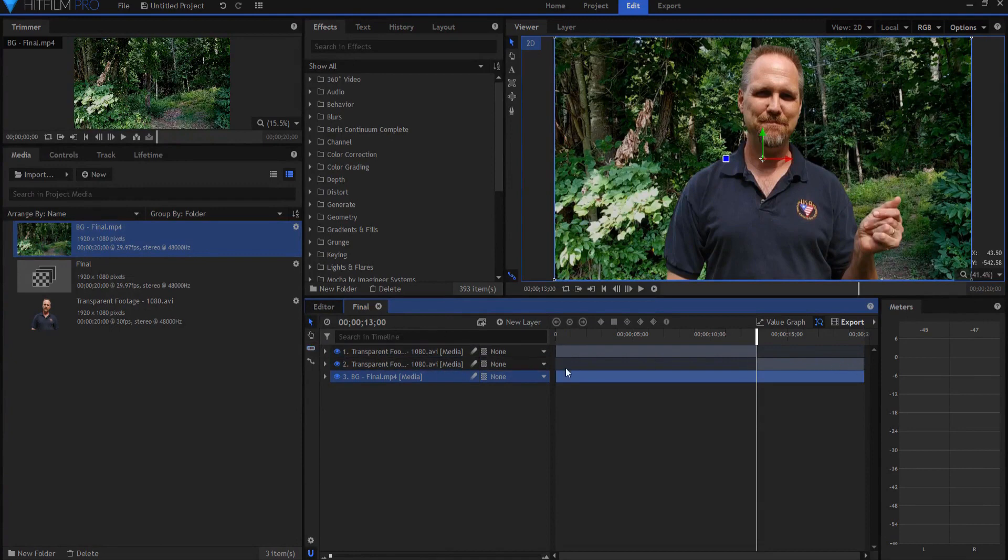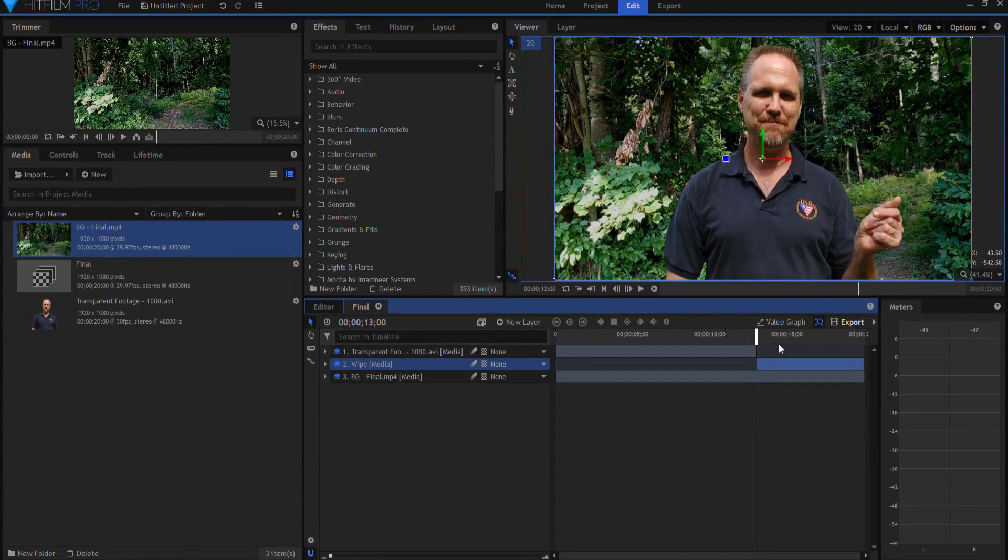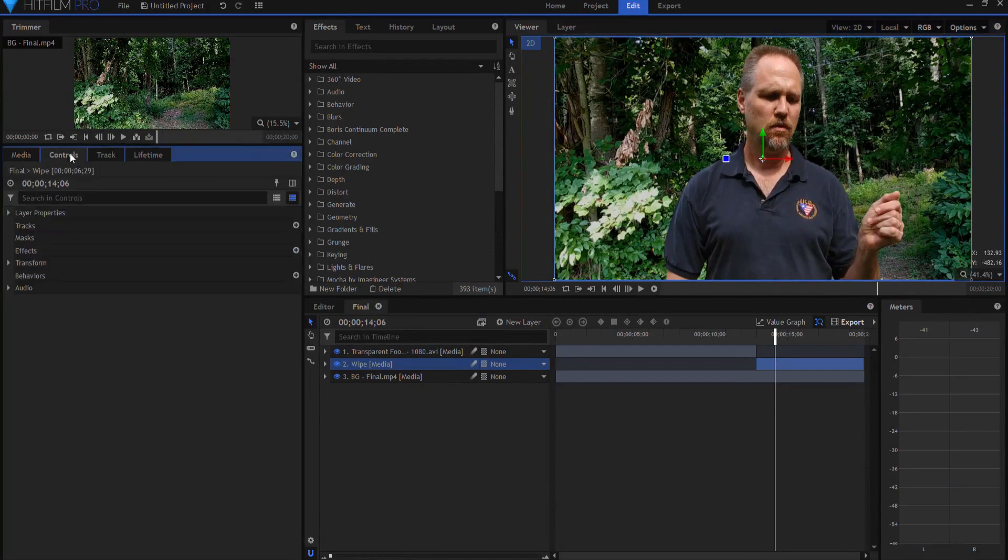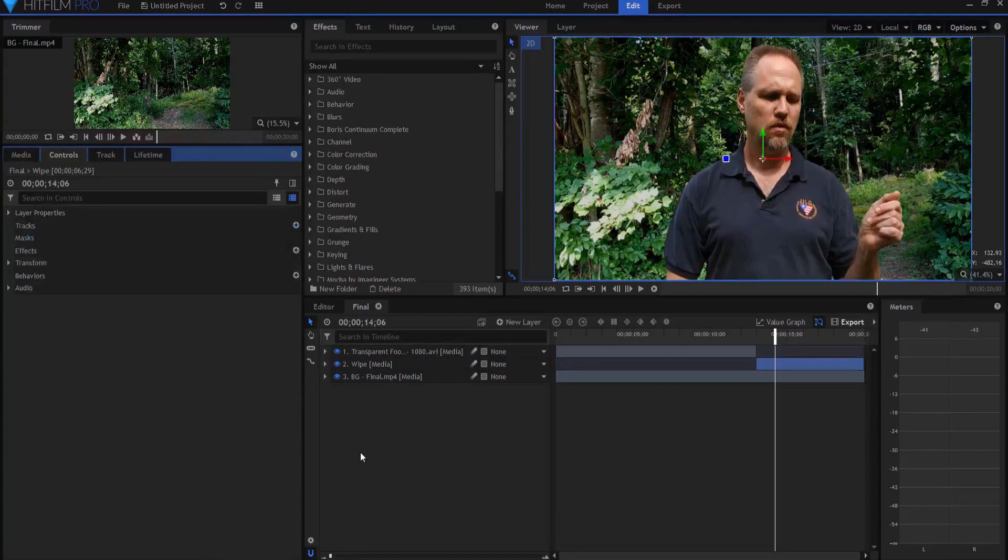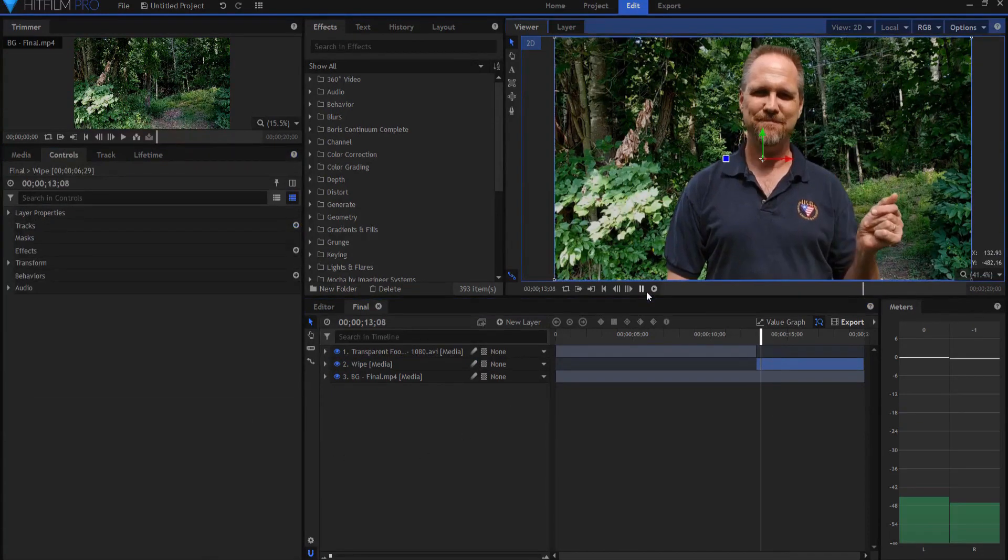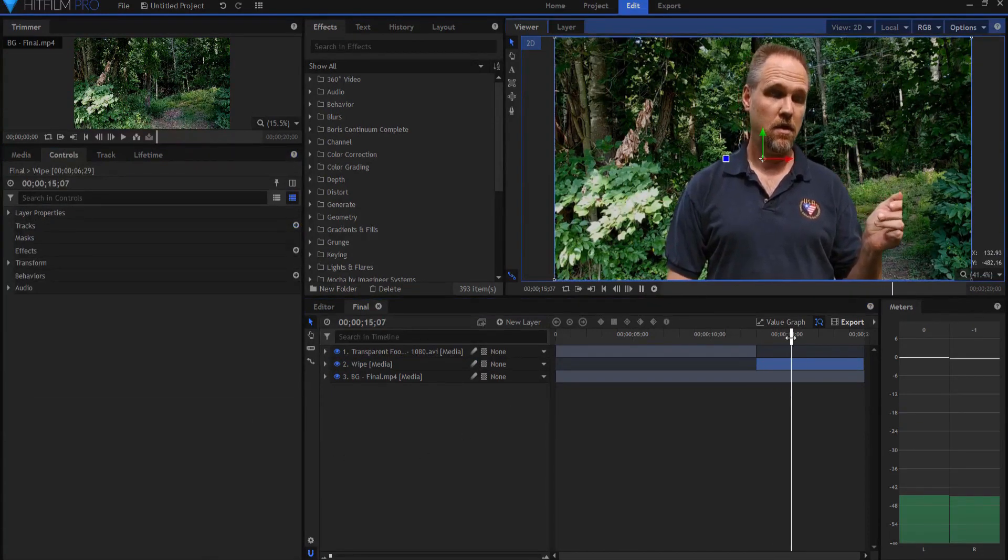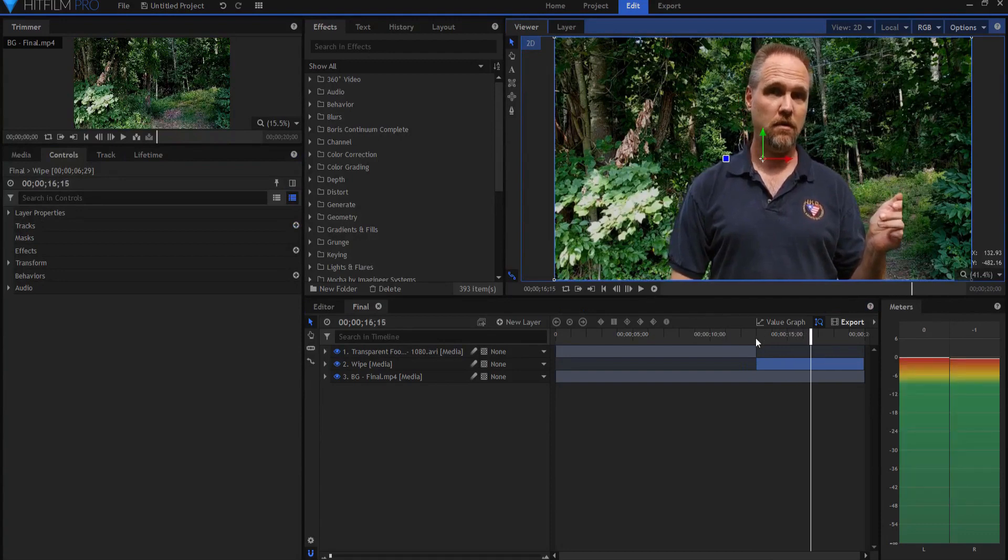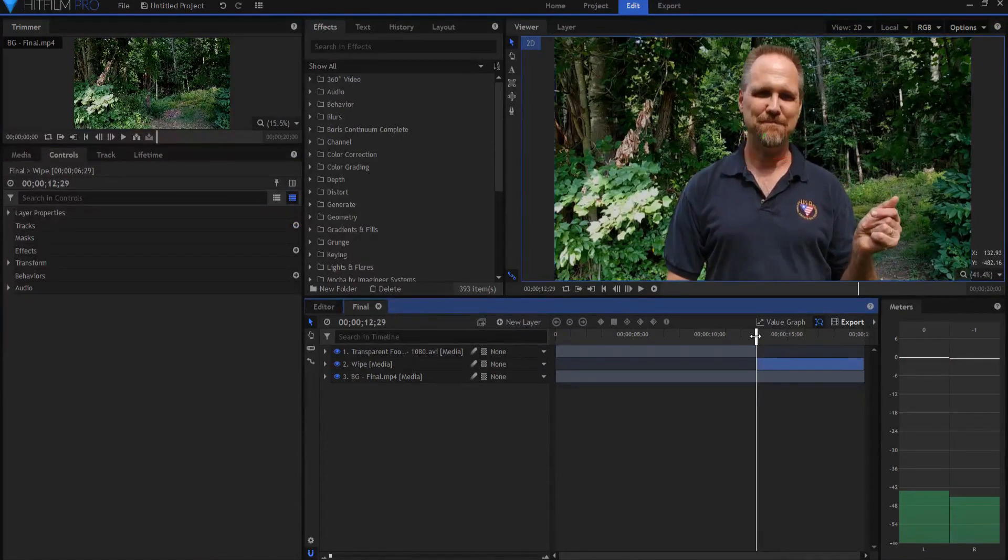I will call this the wipe footage. I'm going to rename that to be the wipe footage. I don't want any sound on it, so I'm going to go ahead and mute that sound. So here's the deal: I do the snap and then boom, it immediately starts to wipe away. That's the bottom line.